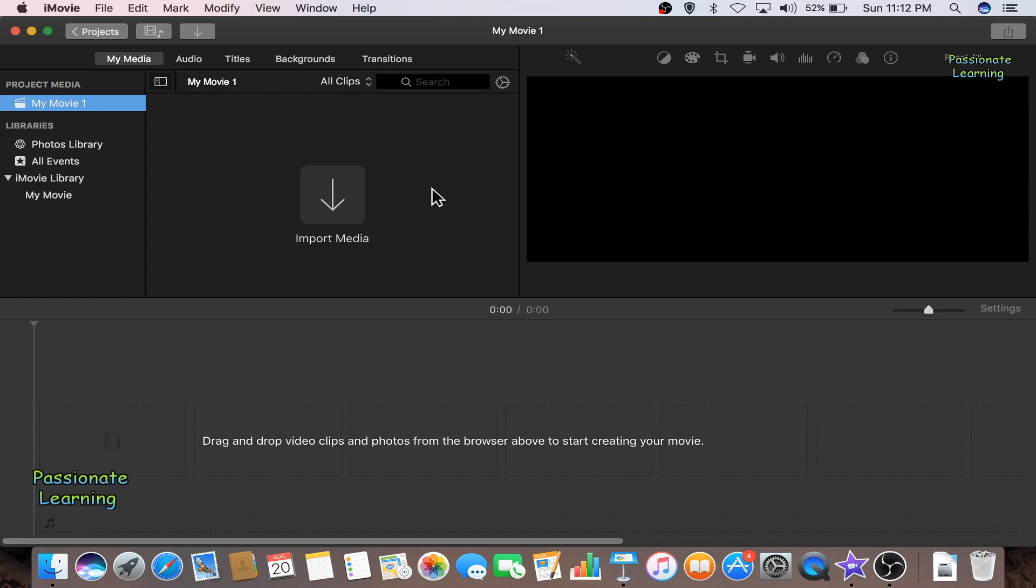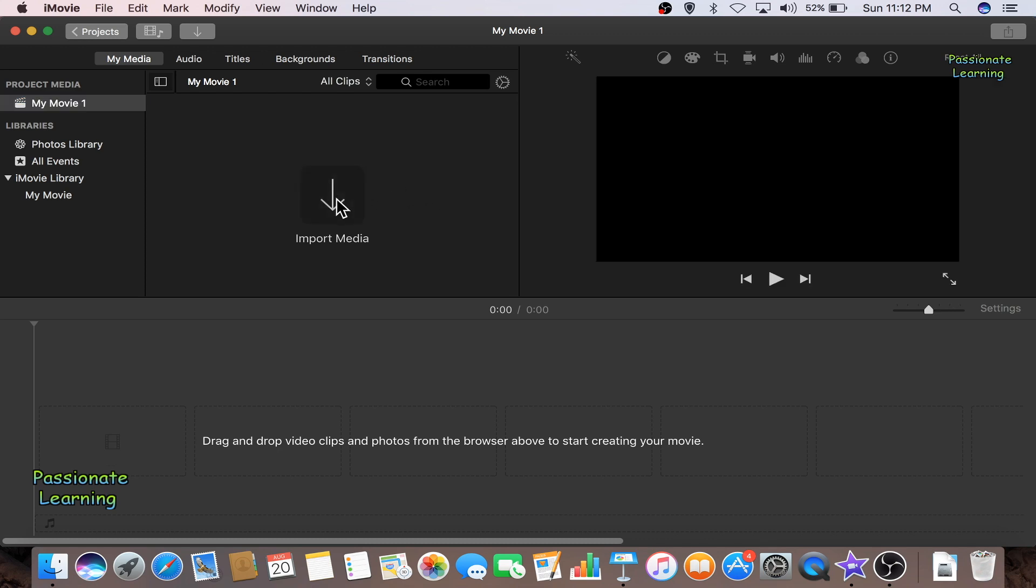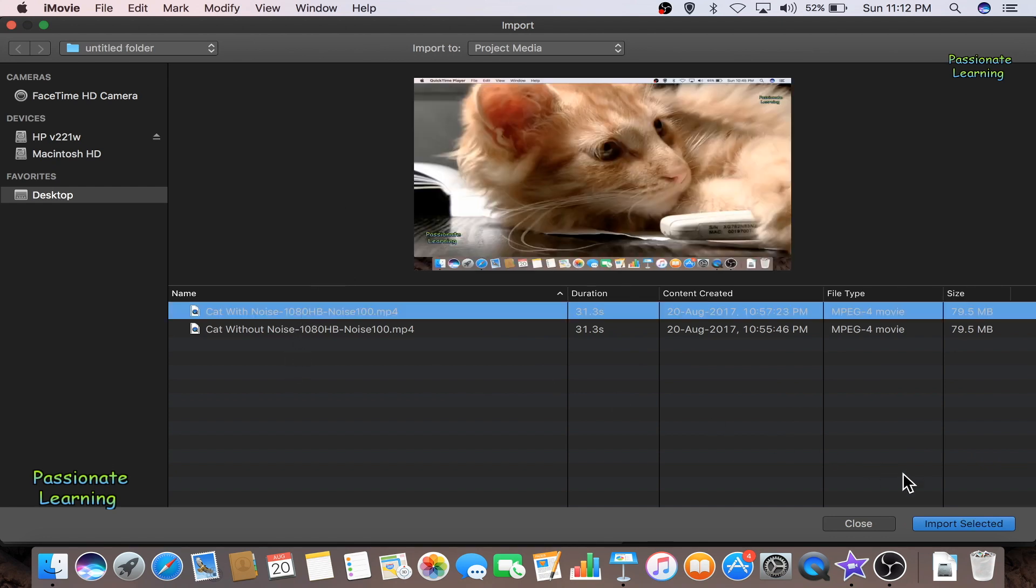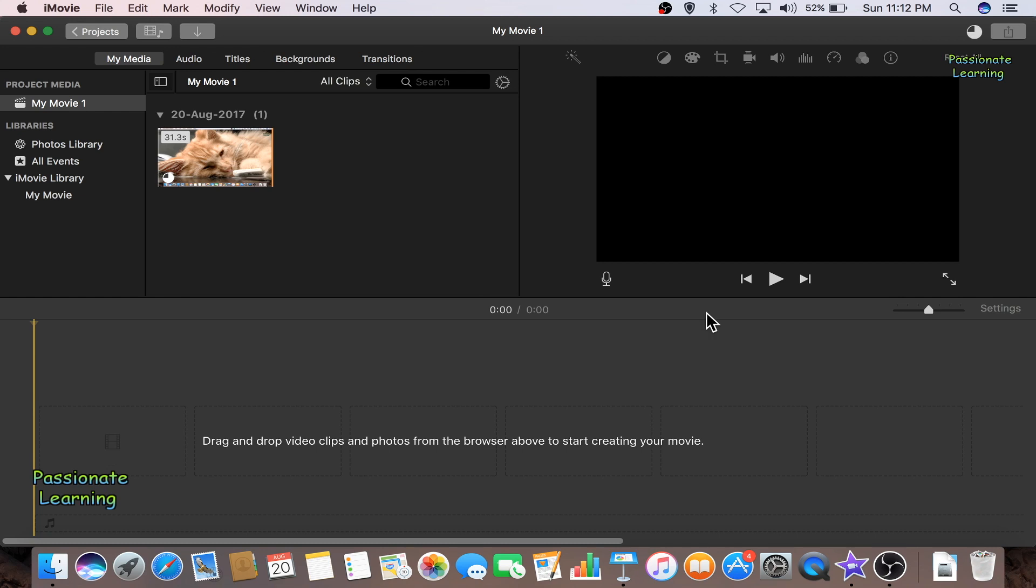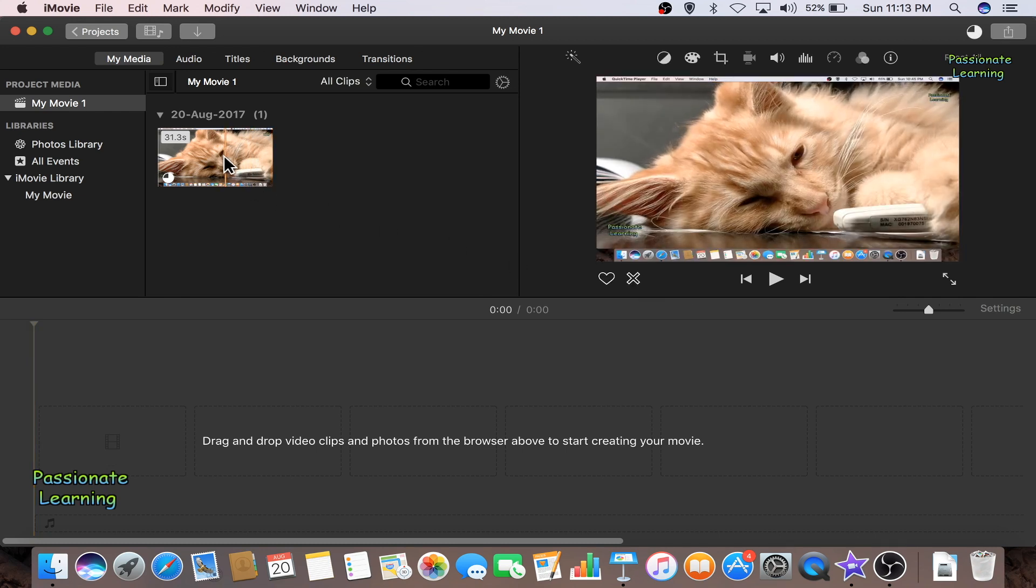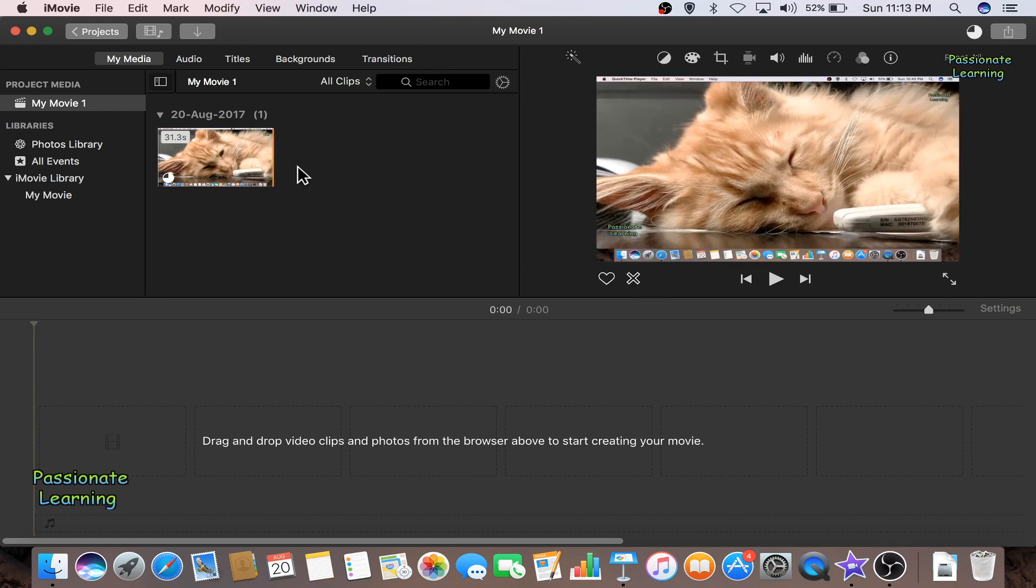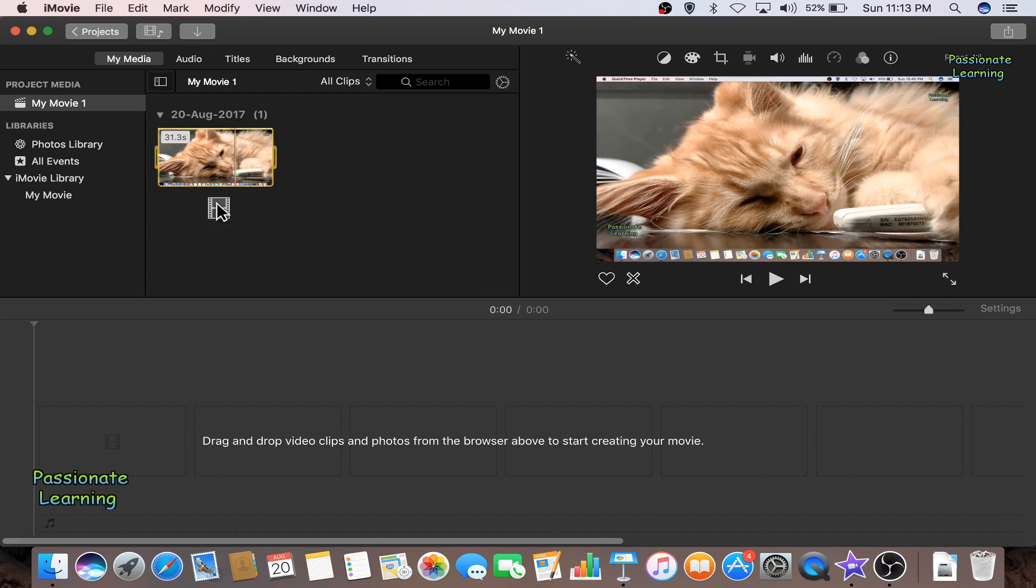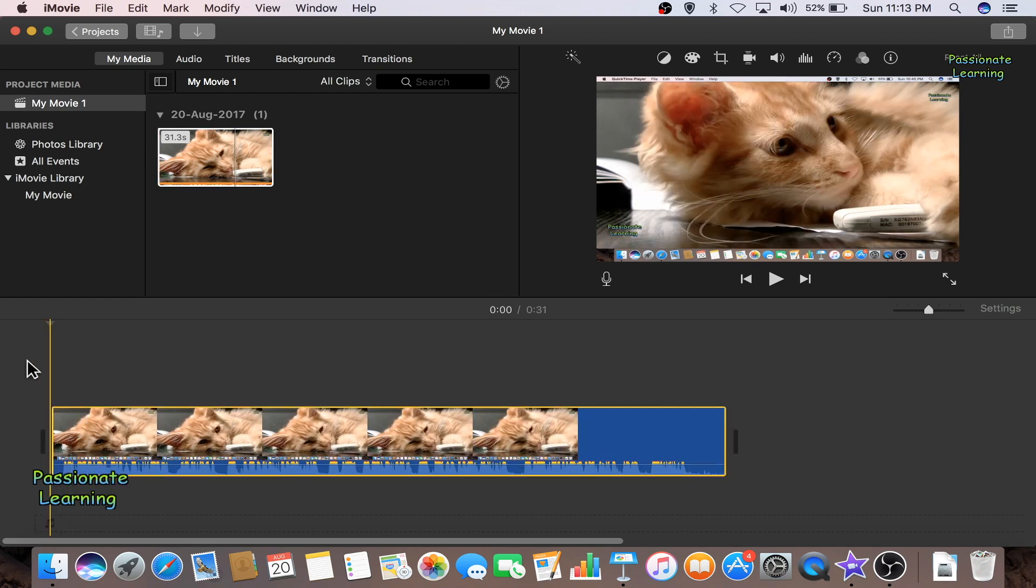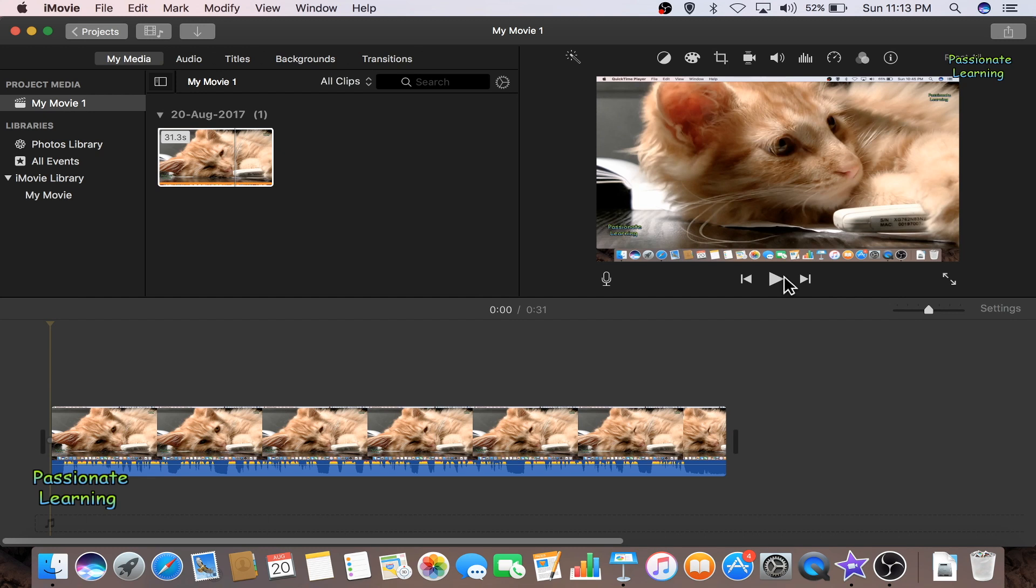So let me first of all import the video which has the background noise. So I click here import media and I click here on this video. Now I bring this video to the timeline and I start playing it just to show you the volume of the background noise which is already in this video.